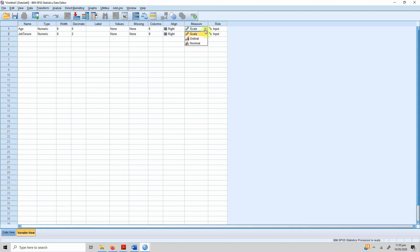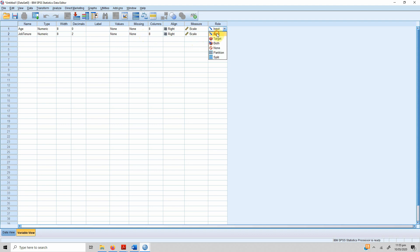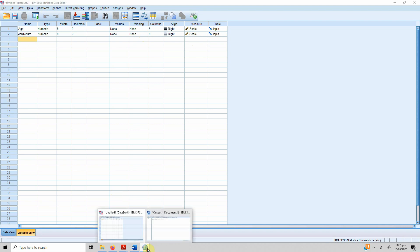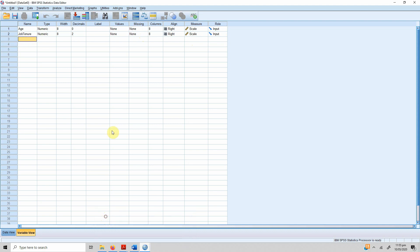Job is fine. It is open-ended, so we keep it that way. Age is actually a scale variable. Its scale of measurement is interval, and in SPSS interval and ratio is taken as scale. Job tenure can be an interval level variable, so you keep it as a scale.